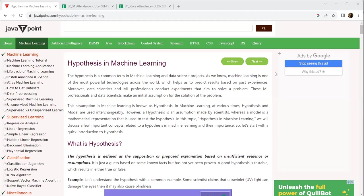Basically, hypothesis is a common term in ML and data science, where it is one of the powerful technologies across the world which helps us to predict results based on past experiences.